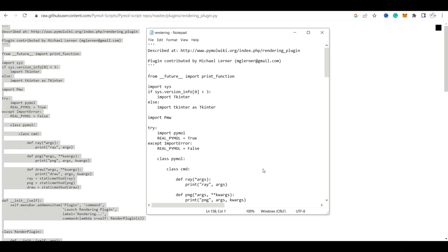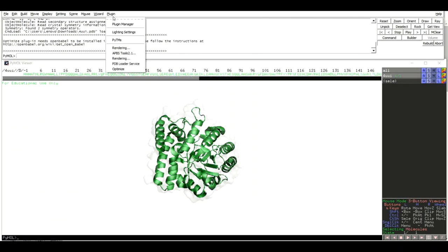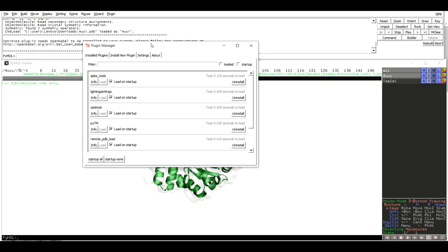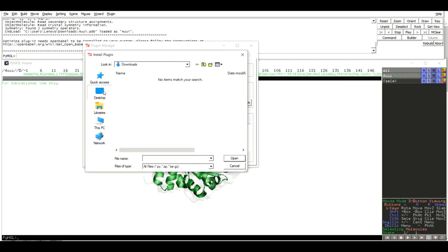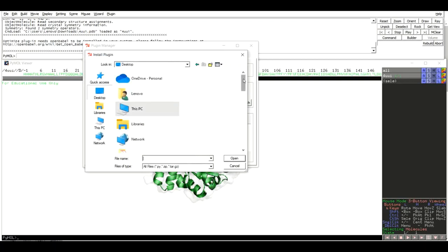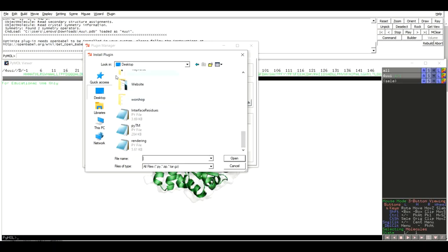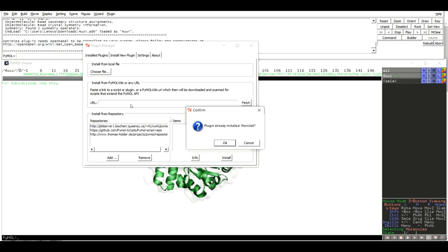Our script is saved at the desktop. Now go back to PyMOL and click Plugin > Plugin Manager. When the Plugin Manager window pops up, click Install New Plugin and then Choose File. Navigate to where you saved the file, upload it, and click Install. Since we have already installed the rendering plugin, it gives a message saying 'Plugin already installed — do you want to reinstall?' Simply click OK and the plugin will be installed.